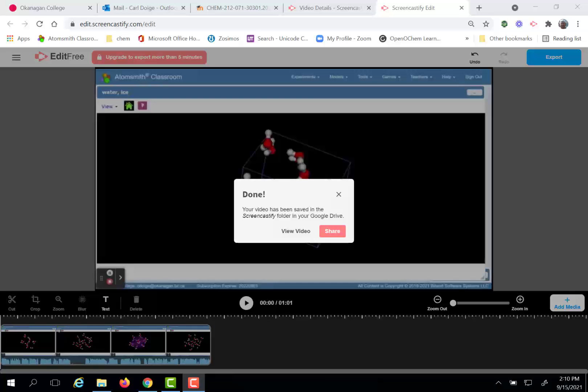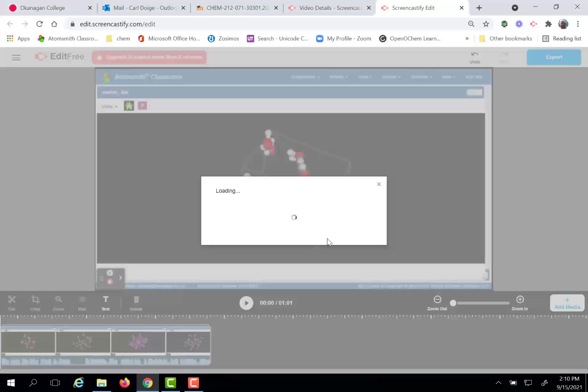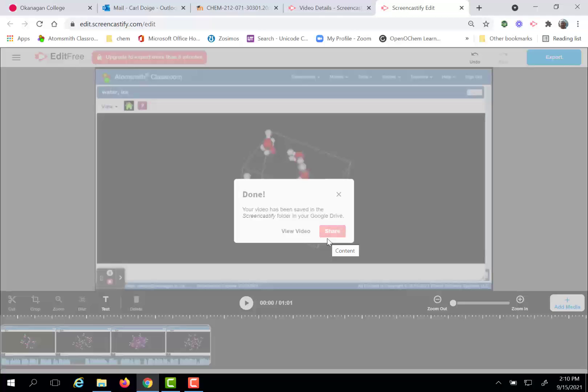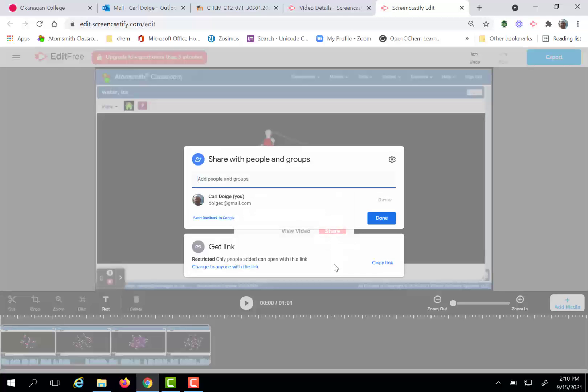So let's assume that you have just exported your video in Screencastify. Now you have two options. One option is to click the share button and then you'll see a window that looks like this.